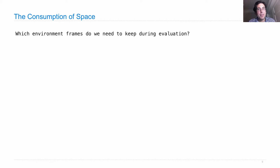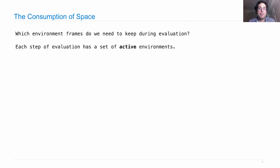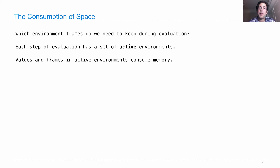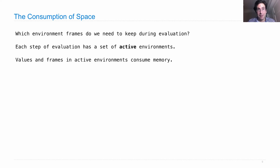Here's the question: which environment frames do we need to keep around during evaluation? Each step of evaluation has a set of active environments — one for each function call that hasn't completed yet. The values and frames in active environments consume memory because they're active; there's still work to be done in that environment, so we can't get rid of its frames.